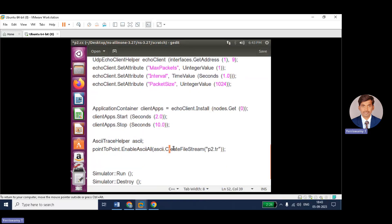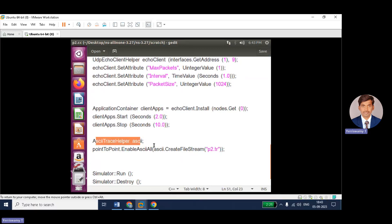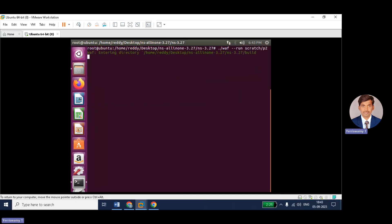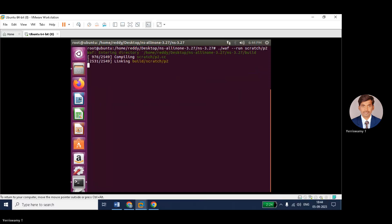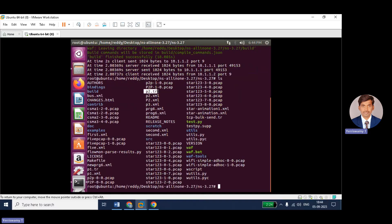The second line uses the ascii object to create a file stream — that is the trace file — and the name for that file is p2.tr. Just add these two lines and the trace file will automatically be created. I will run the program once again to check whether the p2.tr file has been created. After running, you can see the p2.tr file has been generated.